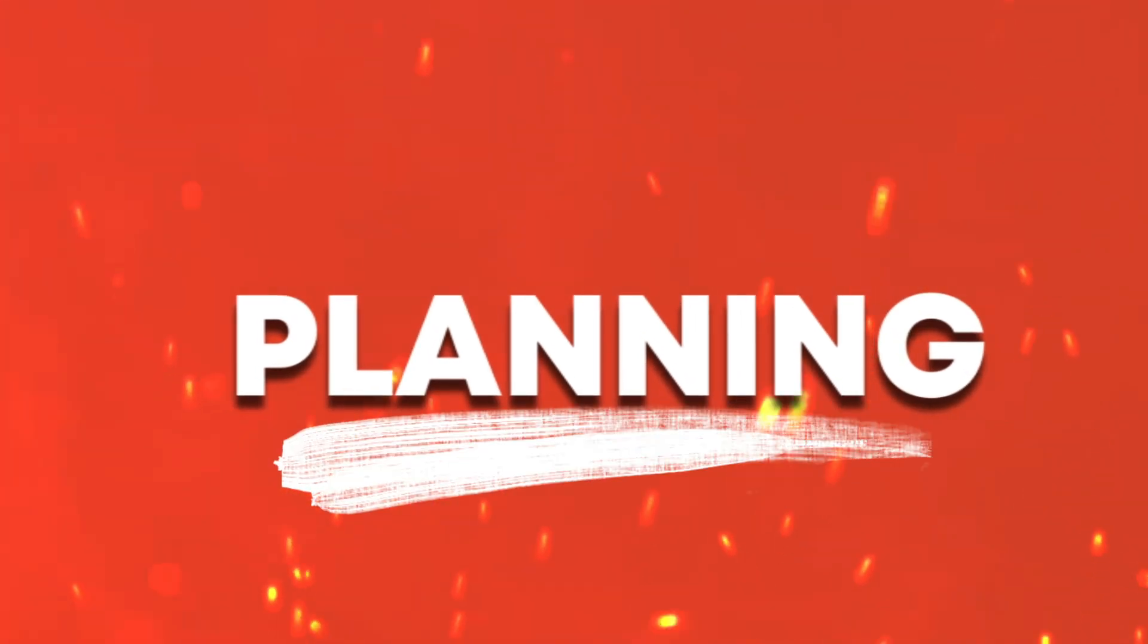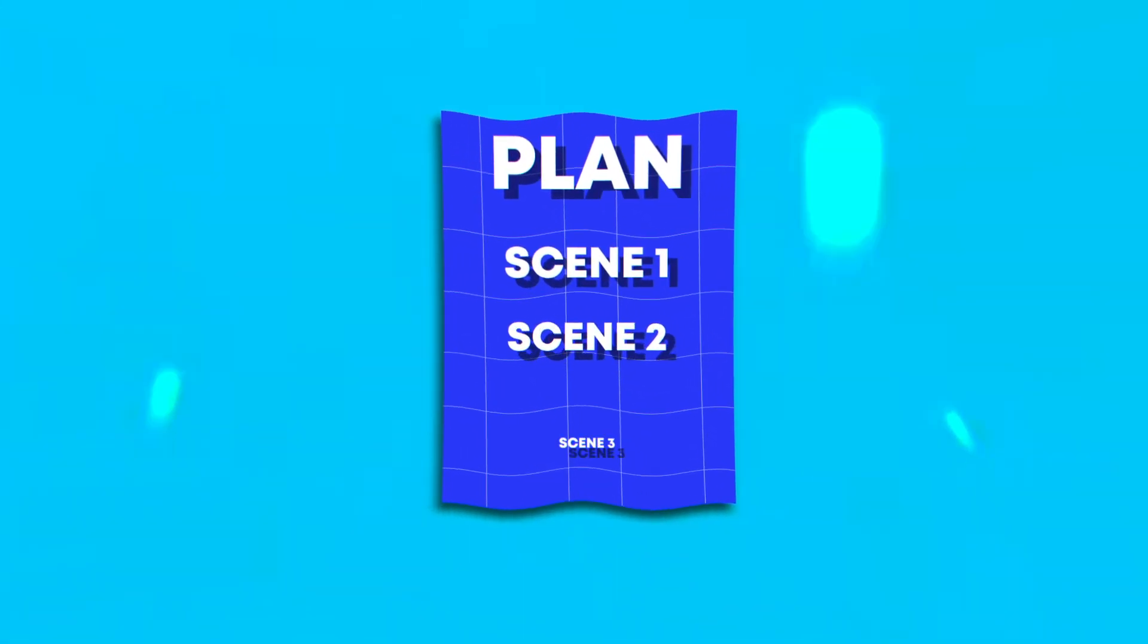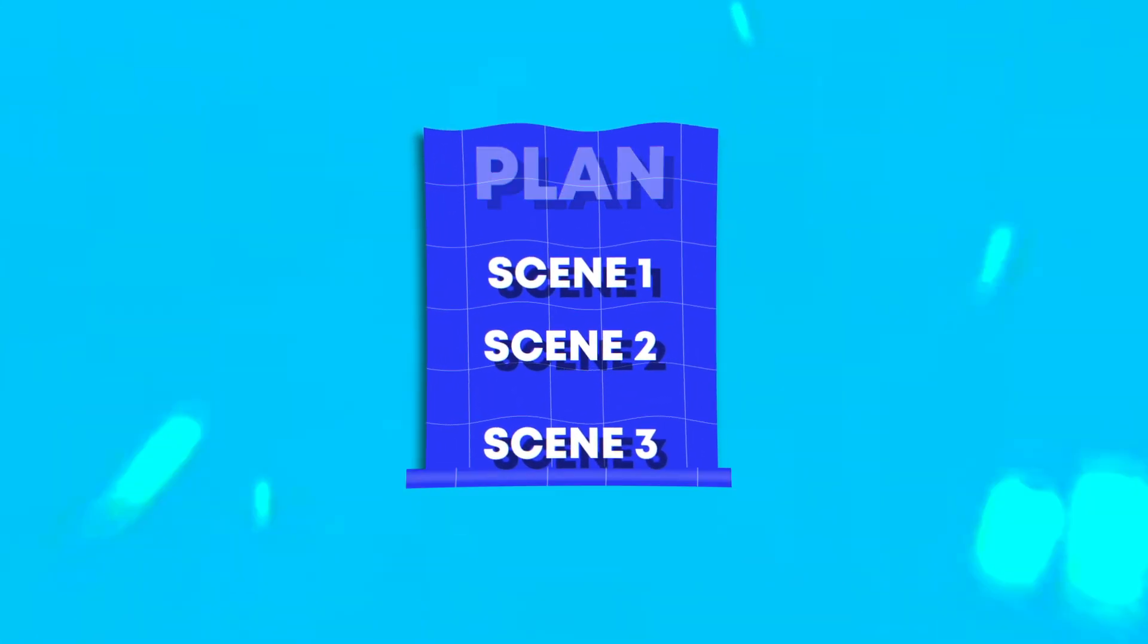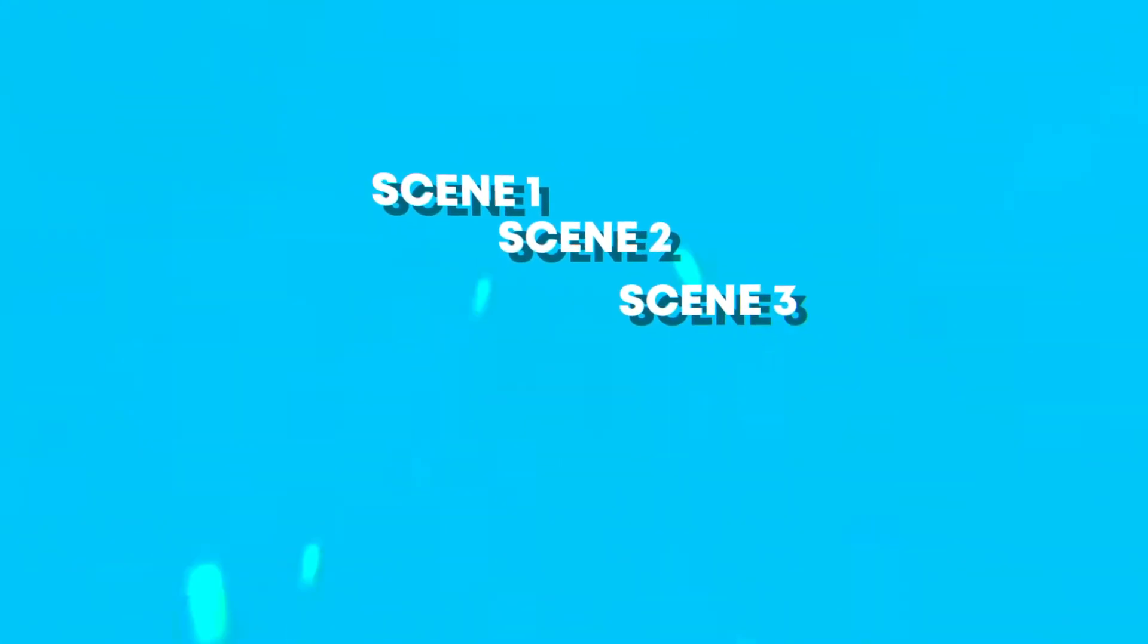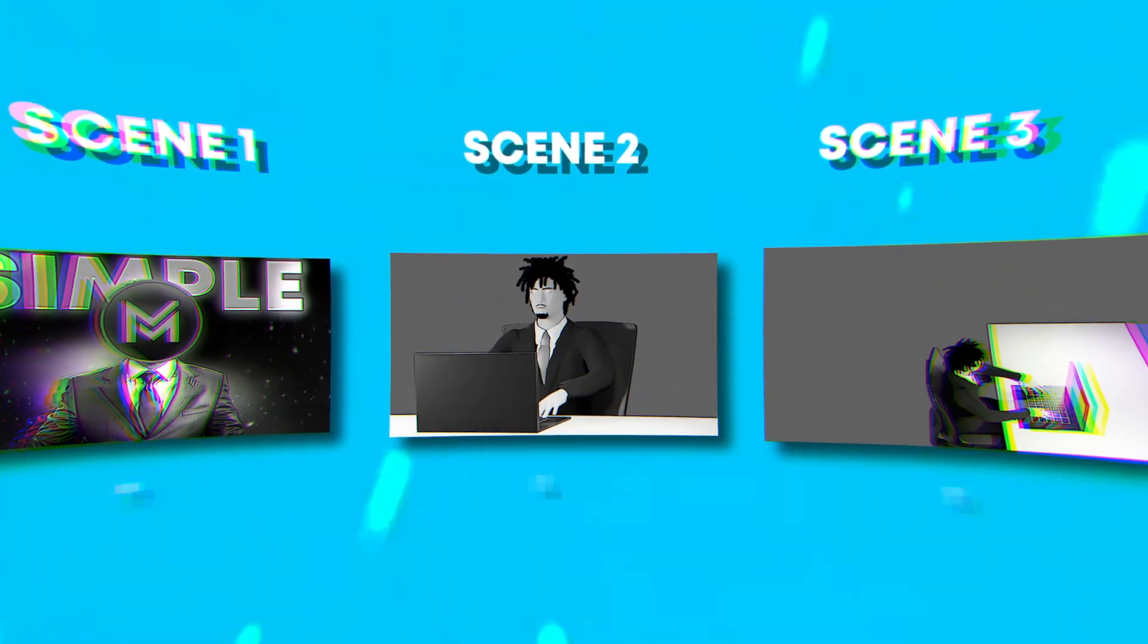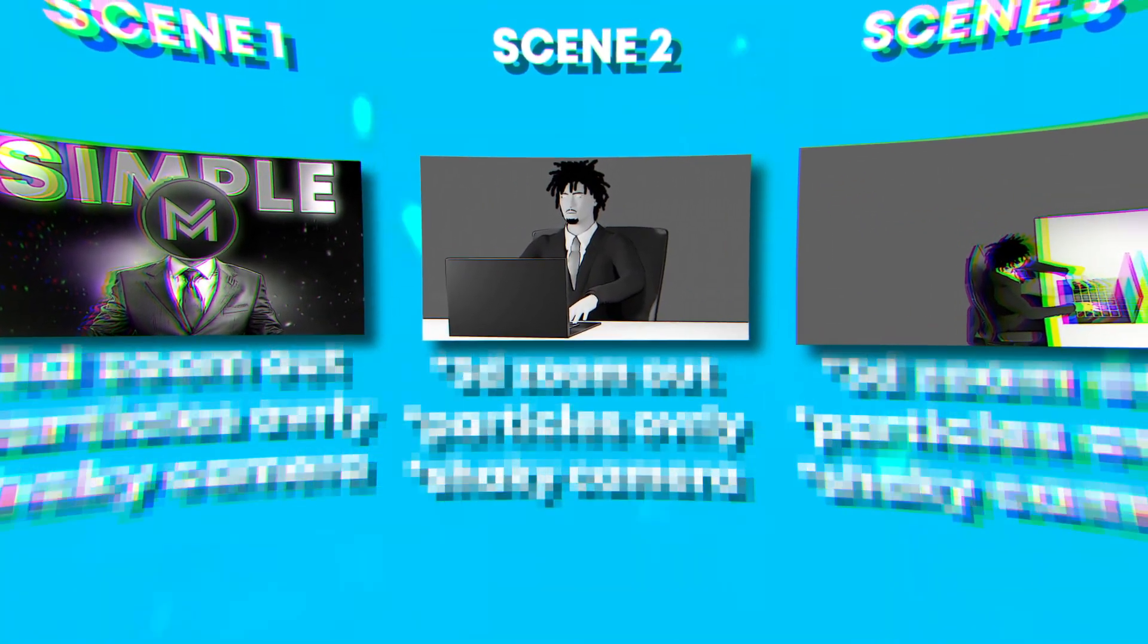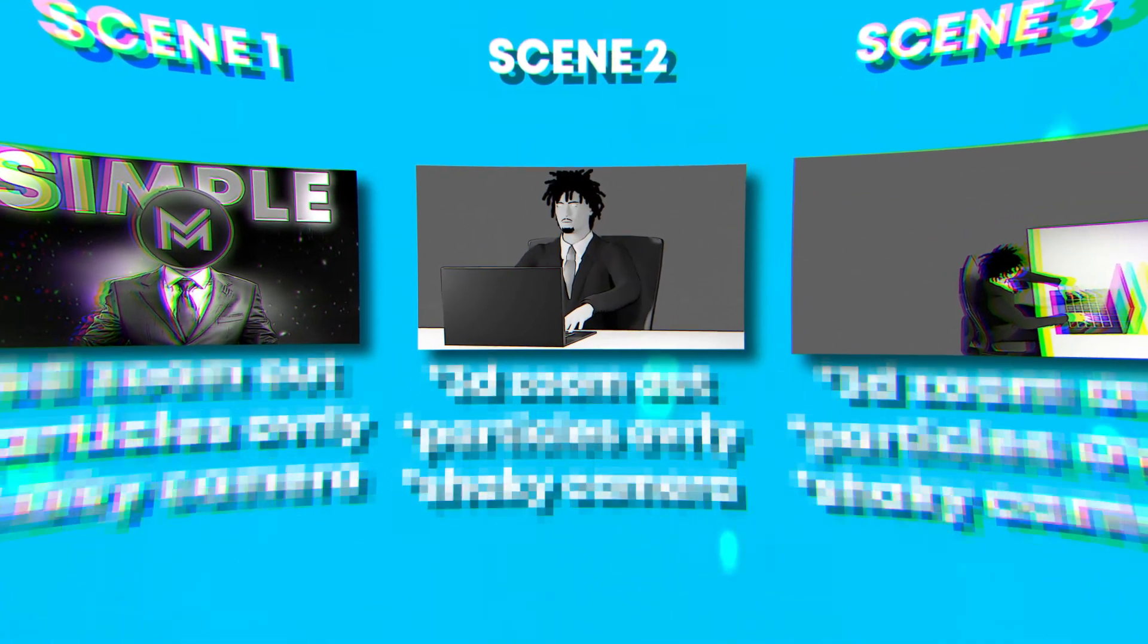Let's kick things off with the most critical step: planning. If you want to succeed in anything, you need a solid plan, and editing is no exception. Start by drawing or writing a storyboard for every shot you want to bring to life. Be specific about the effects and techniques you'll use.